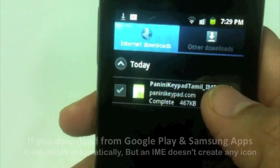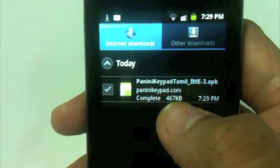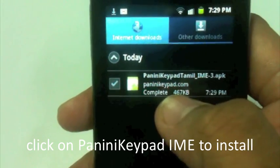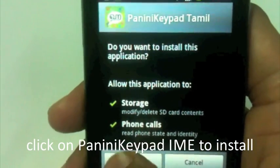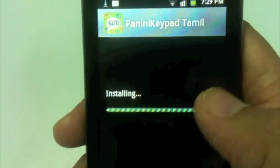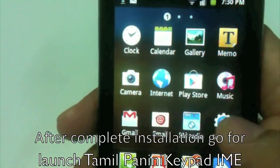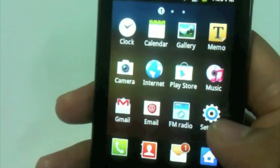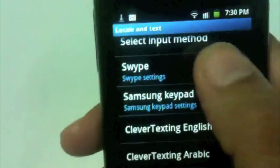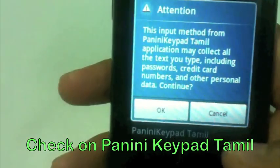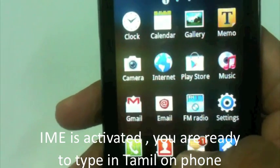When you download from Google Play or Samsung Apps it will automatically install. But I downloaded from the Panini Keypad website, so the APK file comes into my Downloads folder. I tap on it and install it. After installation, go to Settings, select Locale and Text — your IME will be listed here as Panini Keypad Tamil. Check it on to activate it. Now your IME is activated and you are ready to write in Tamil anywhere on your phone.